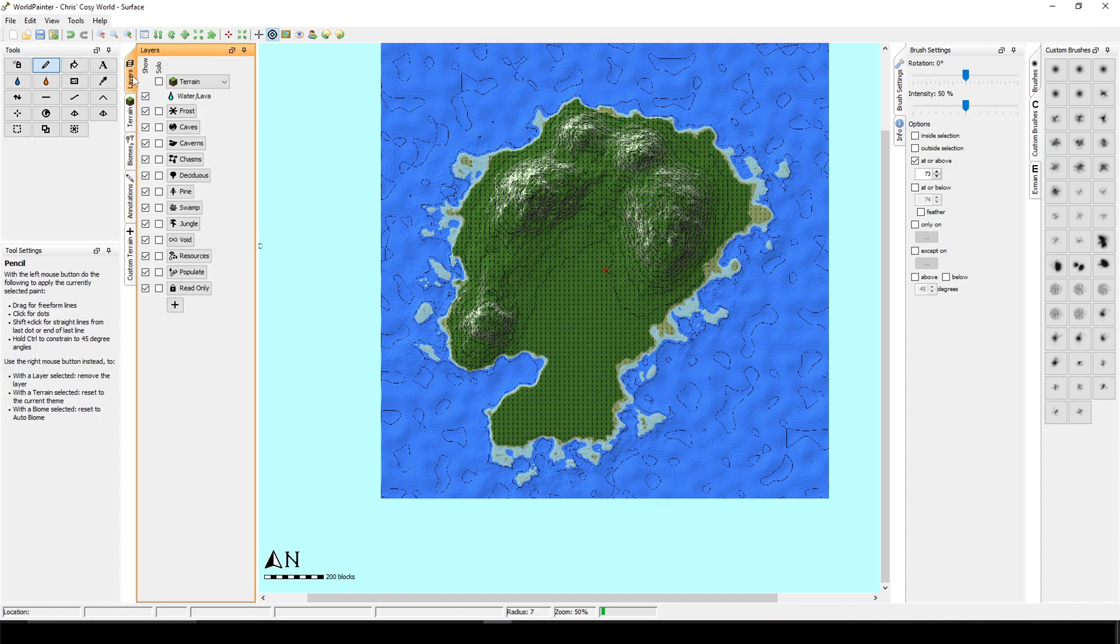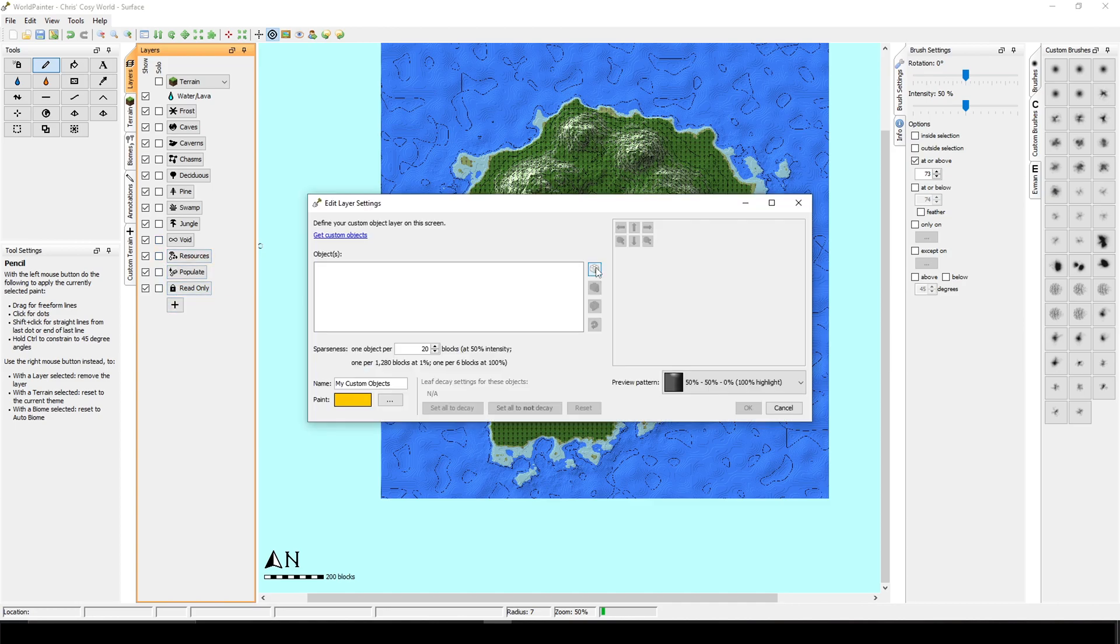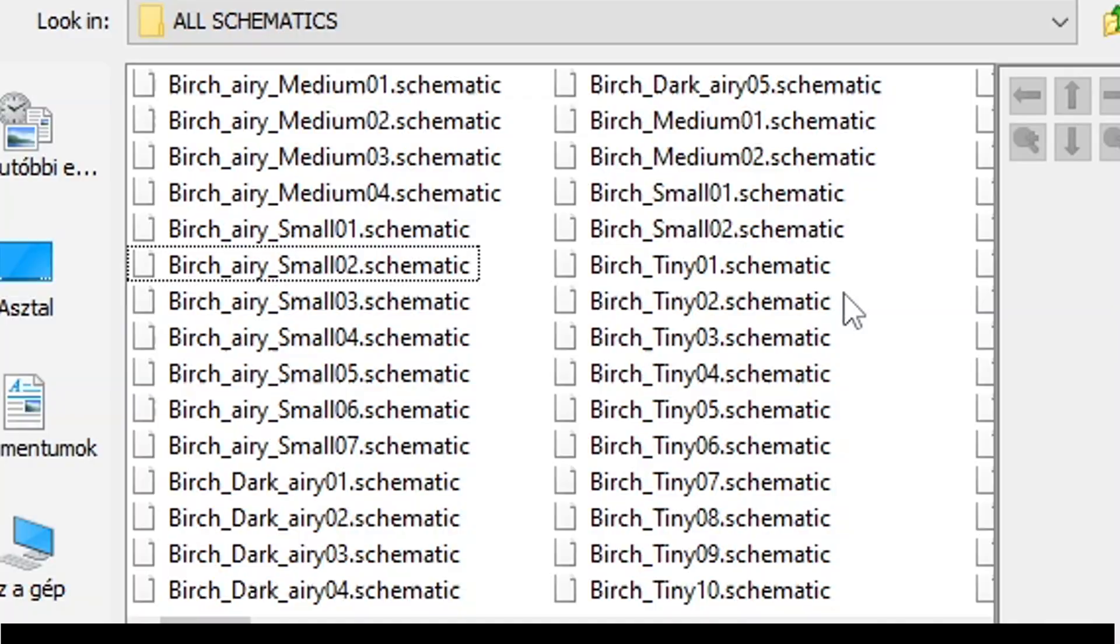You have to select layers and click on the plus. Add a custom object layer. And with that button, you can add schematics. So for example, buildings, trees, bushes, anything you want to. So by clicking on that button, you can choose the folder that you have your schematics in.